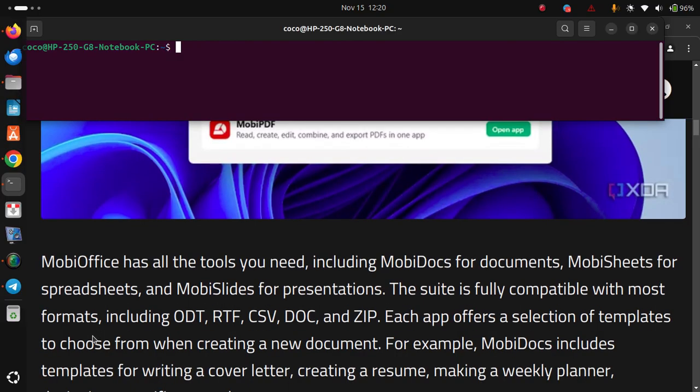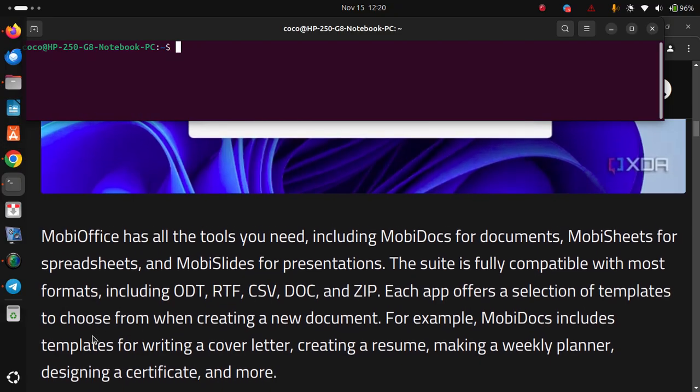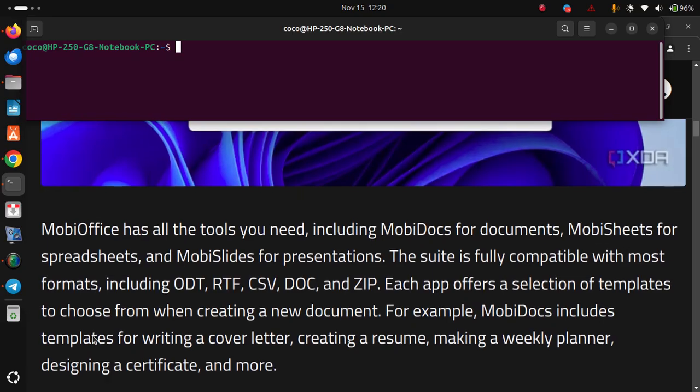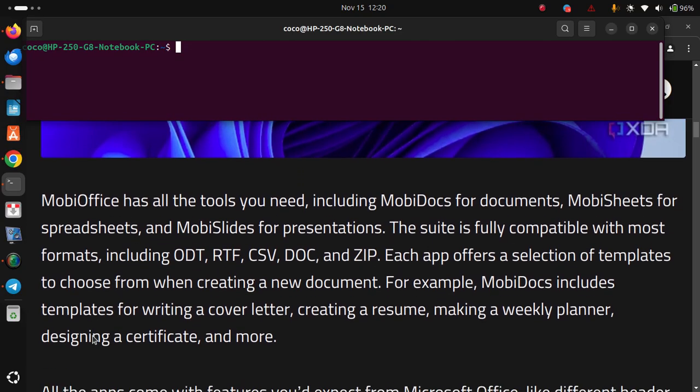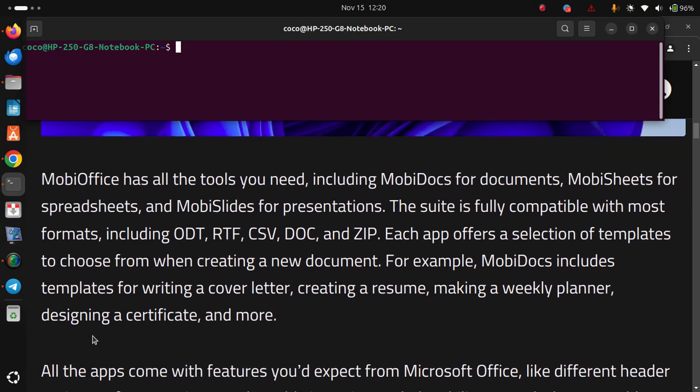Each app offers a selection of templates to choose from when creating a new document. For example, MobiDocs includes templates for writing a cover letter, creating a resume, making a weekly planner, designing a certificate and more.